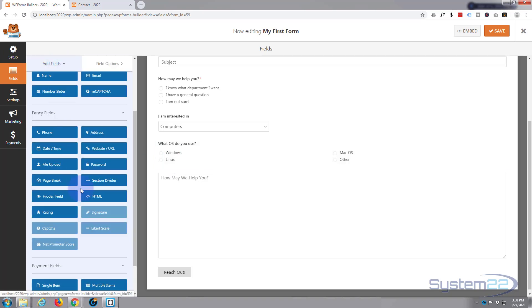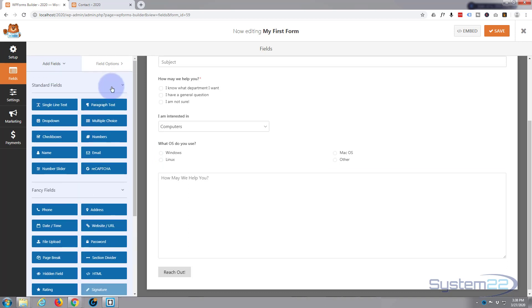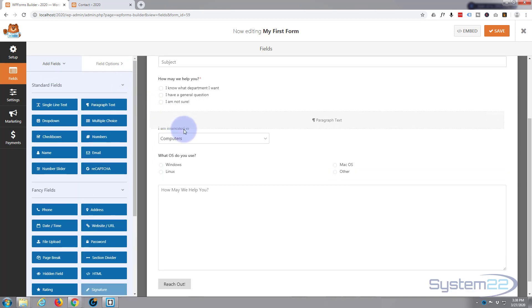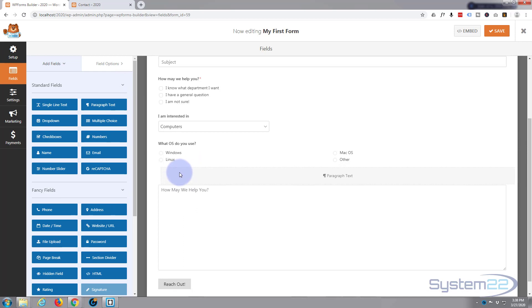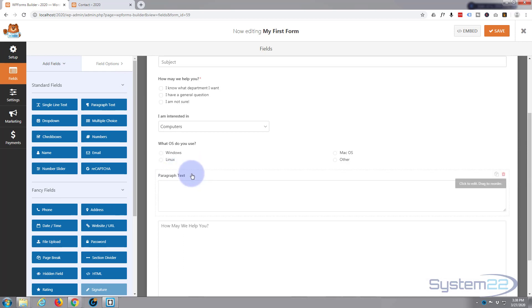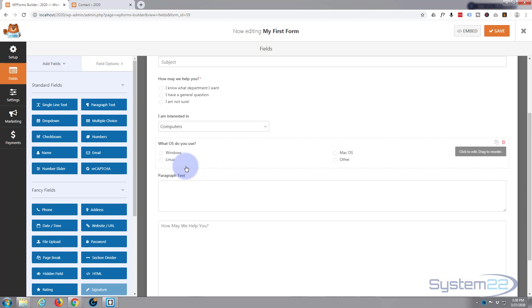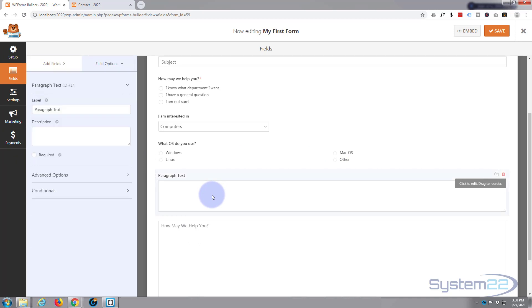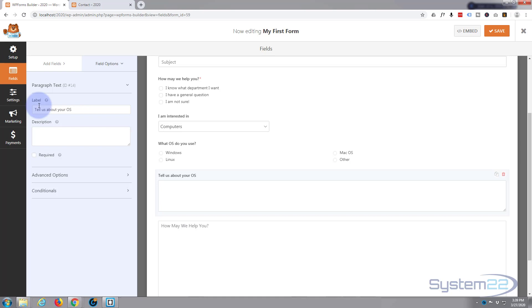Let's go back to our add fields and add a paragraph underneath. Drag this and put it underneath, and we'll use a little bit of conditional logic on this. We'll only have it appear if they happen to select 'Other'. So again, left click on it to edit it and we'll say 'Tell us about your operating system'.